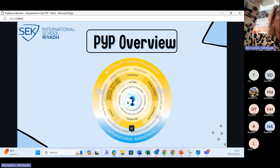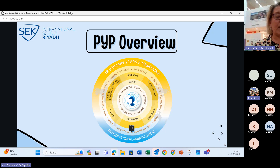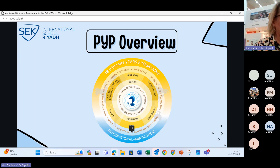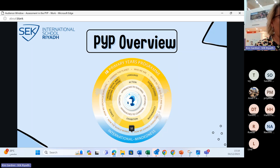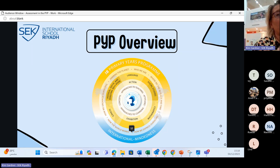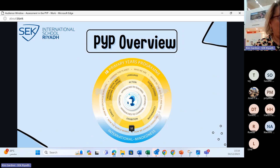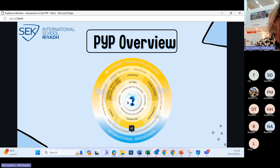You may have seen displays around the school explaining what those six units are: who we are, where we are in time and space, how we express ourselves, how the world works, how we organize ourselves, and sharing the planet. These transdisciplinary themes provide children with authentic learning experiences that are not confined to the boundaries of traditional subjects, so PYP learners explore real-world problems by going beyond subject boundaries.